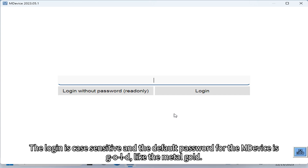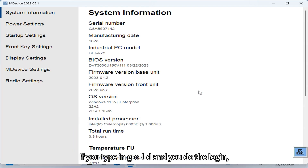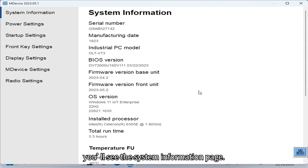The login is case sensitive and the default password for M-Device is 'gold' — G-O-L-D. If you type in 'gold' and do the login, you see the system information page.